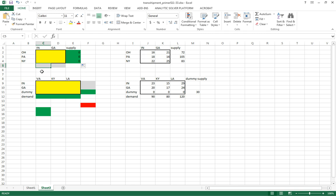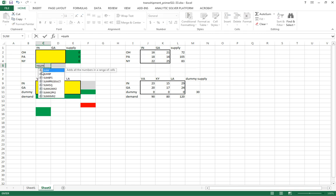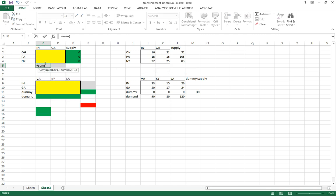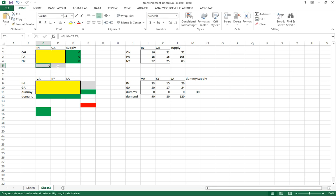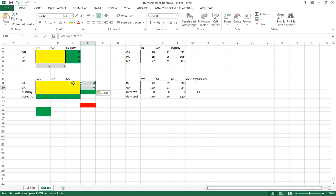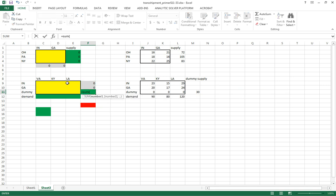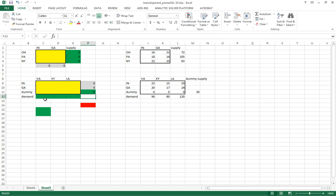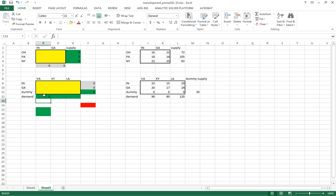Okay, for these gray cells, we're going to sum the column. This is just representing what's coming into Indiana. Alright, and we'll drag it across so we get what's coming into Georgia. Now over here, we're also going to sum this row. And this represents what's going out of Indiana. This represents what's going out of Georgia. And then this summation here represents what's being shipped from the dummy node to any one of the demand nodes. And then we'll sum here. That's everything going into Virginia, Kentucky, Louisiana.